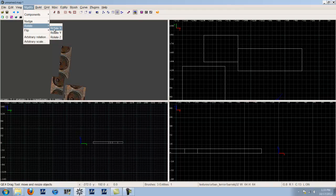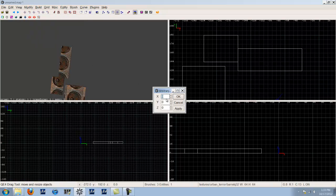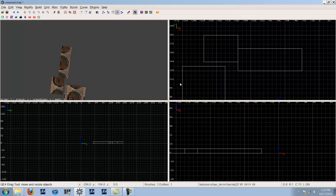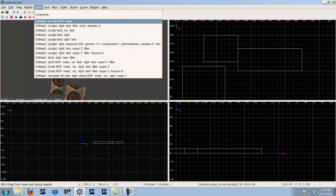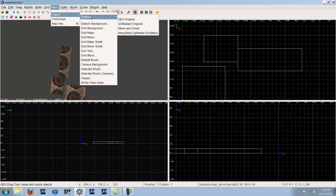You have nudge — to nudge a brush left, right, up, and down — rotate on X, Y, Z axes, and flip. Arbitrary rotation lets you rotate a brush by a specific amount, same for size. For the grid: do not use small grid sizes like 0.05 unless you're trying to move something back to a proper grid position, because working with angles can cause brushes to slip off-grid.